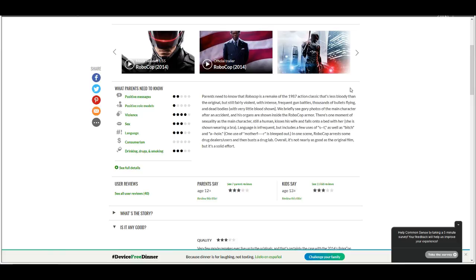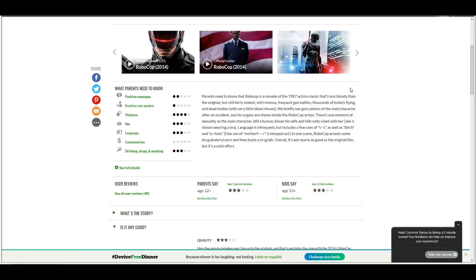It's a remake of the 1987 action classic that's less bloody than the original, but still fairly violent, with intense frequent gun battles, thousands of bullets flying, and dead bodies with very little blood shown. The person who writes this shit has no fucking life. Clearly. Oh my god, a kid saw a dead body. Oh my god, people die! We briefly see gory photos of the main character after an accident. His organs are shown inside the Robocop armor.